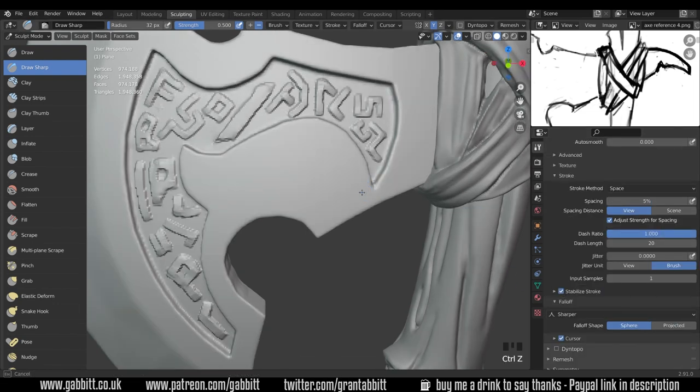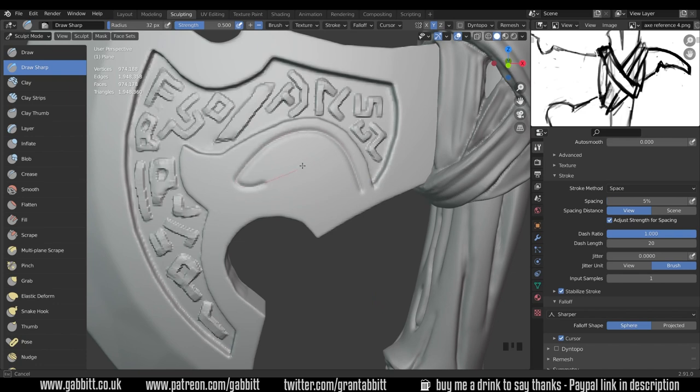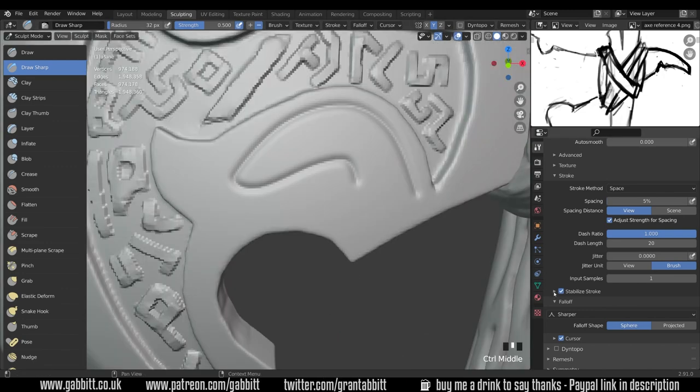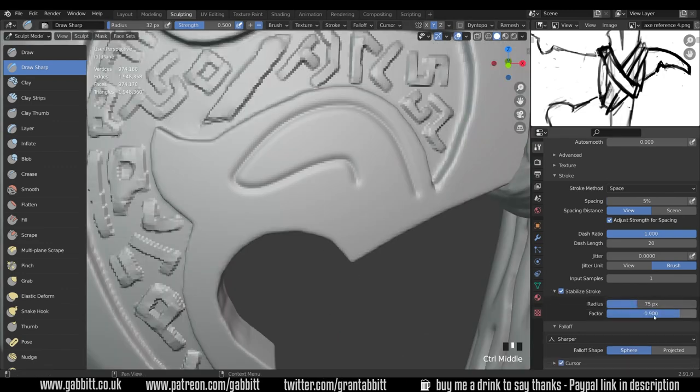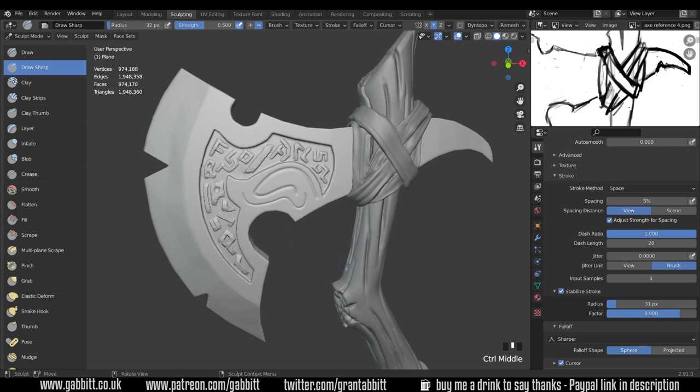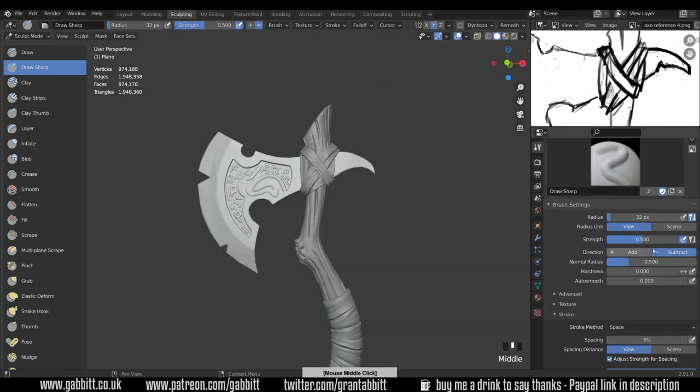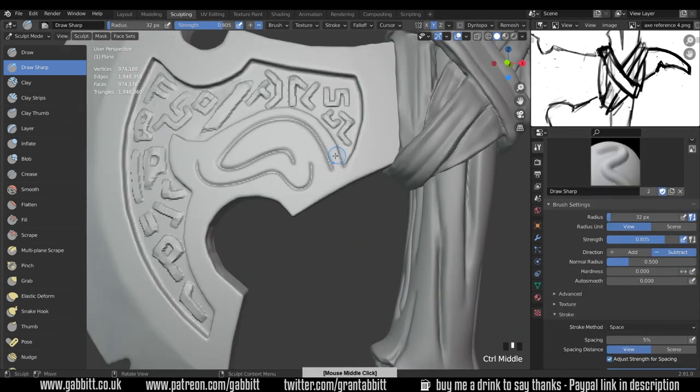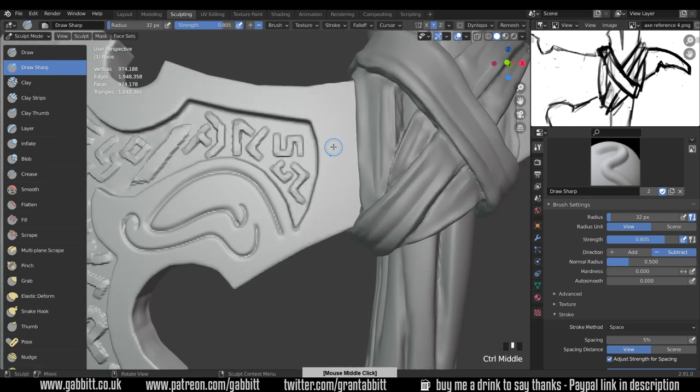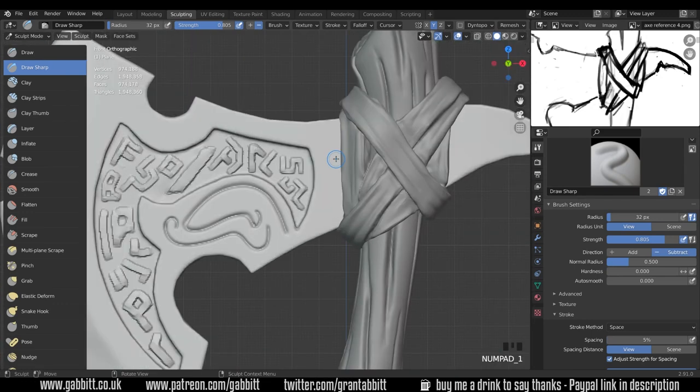And if we go down to the stroke we have a stabilized stroke option. Now that means when you draw you've got this sort of red line that you're dragging along. And that can be a little bit tricky but it does smooth out your strokes quite well. If you go to the drop down you can decrease the radius and then that red line will be closer to you. And it's easier to increase the strength than it is to go over your lines of course.